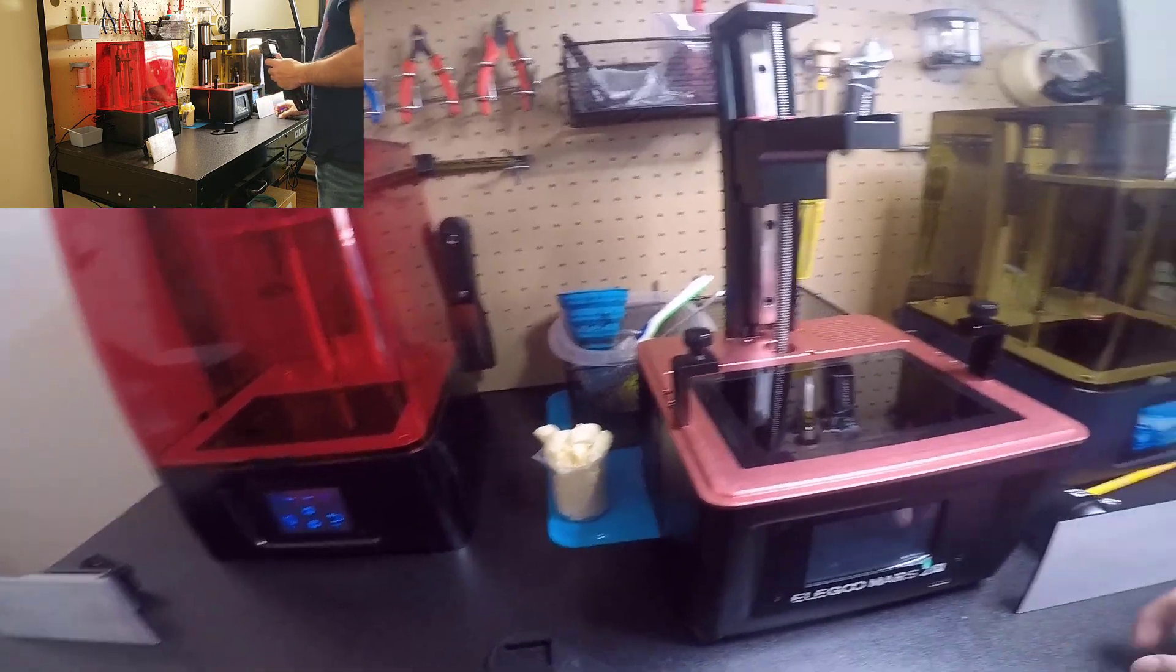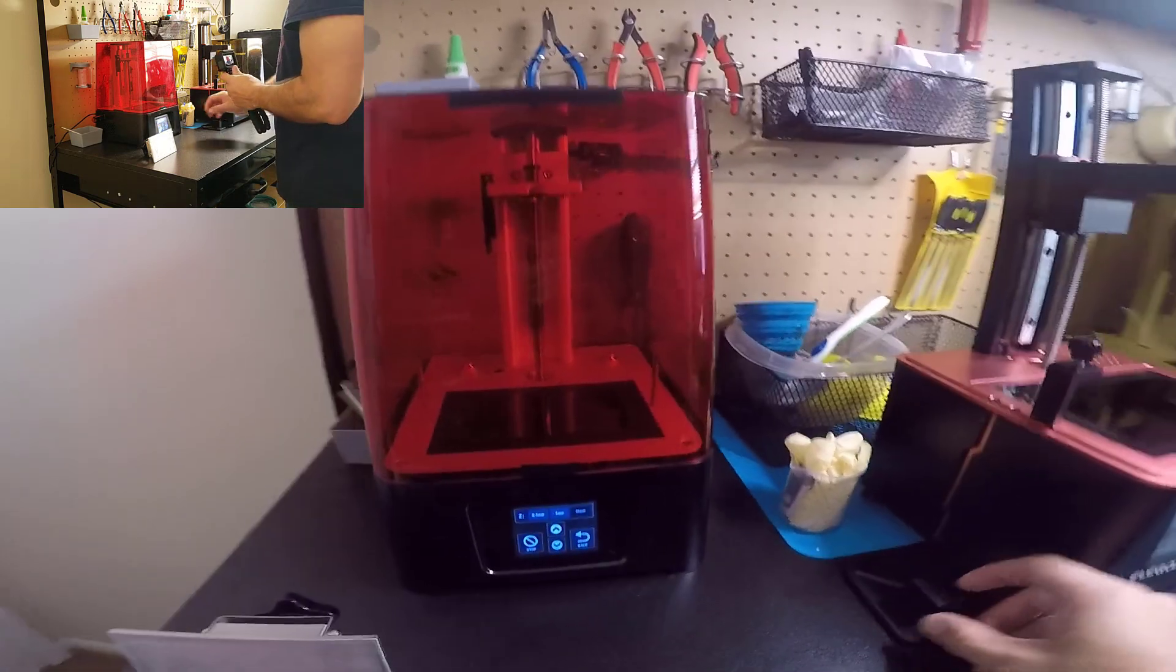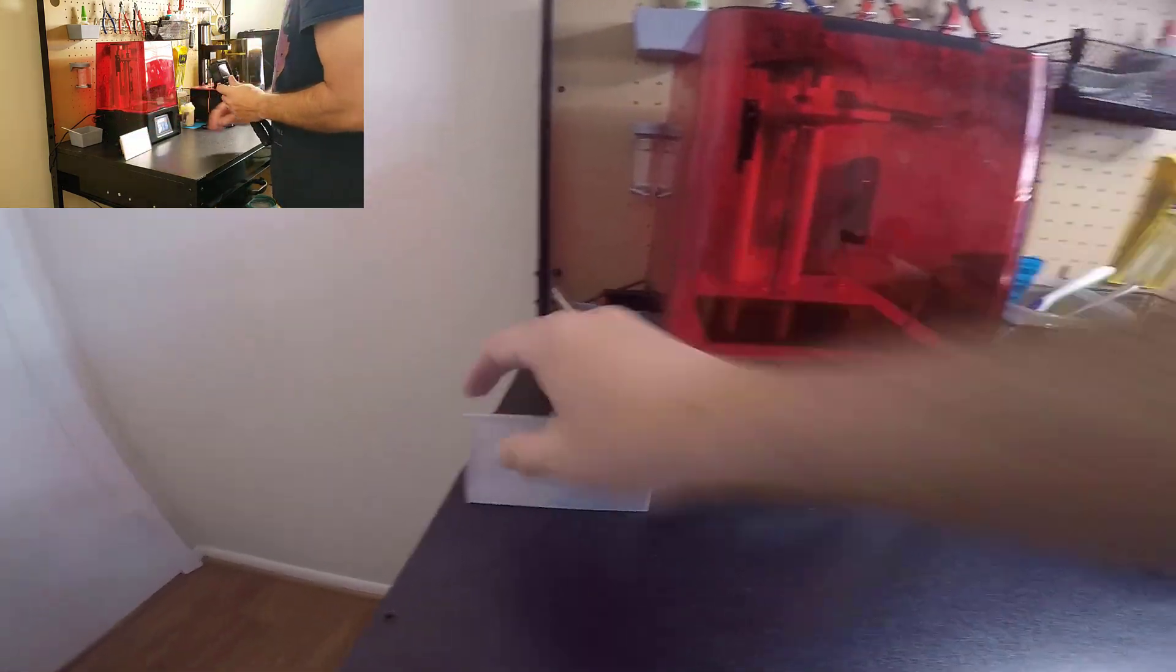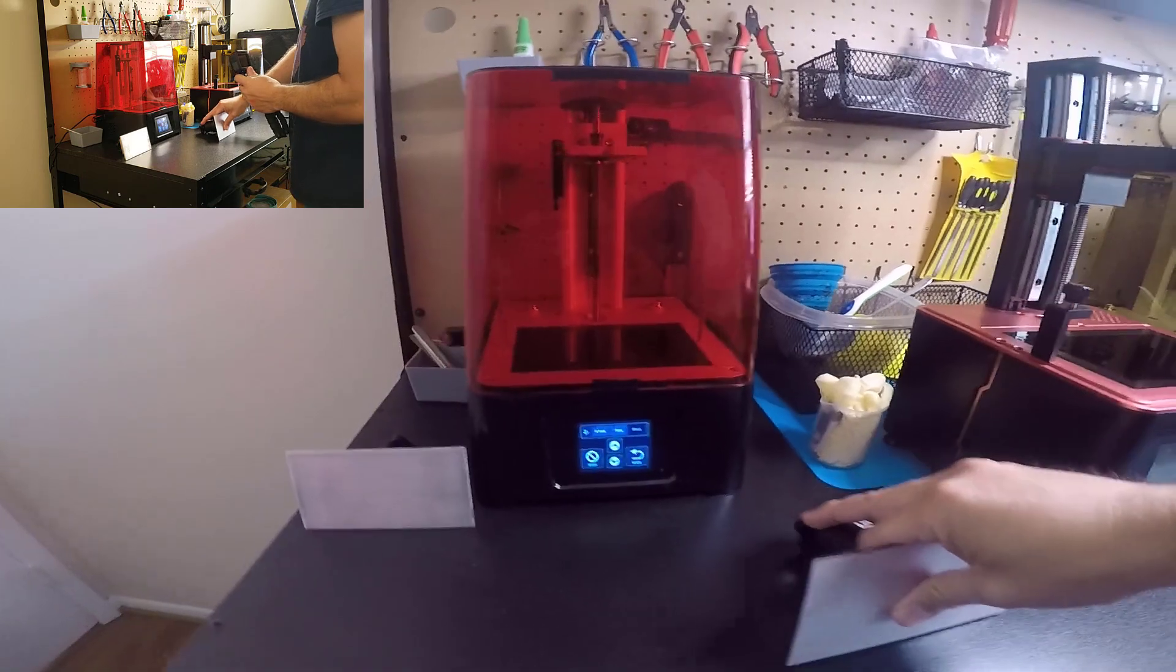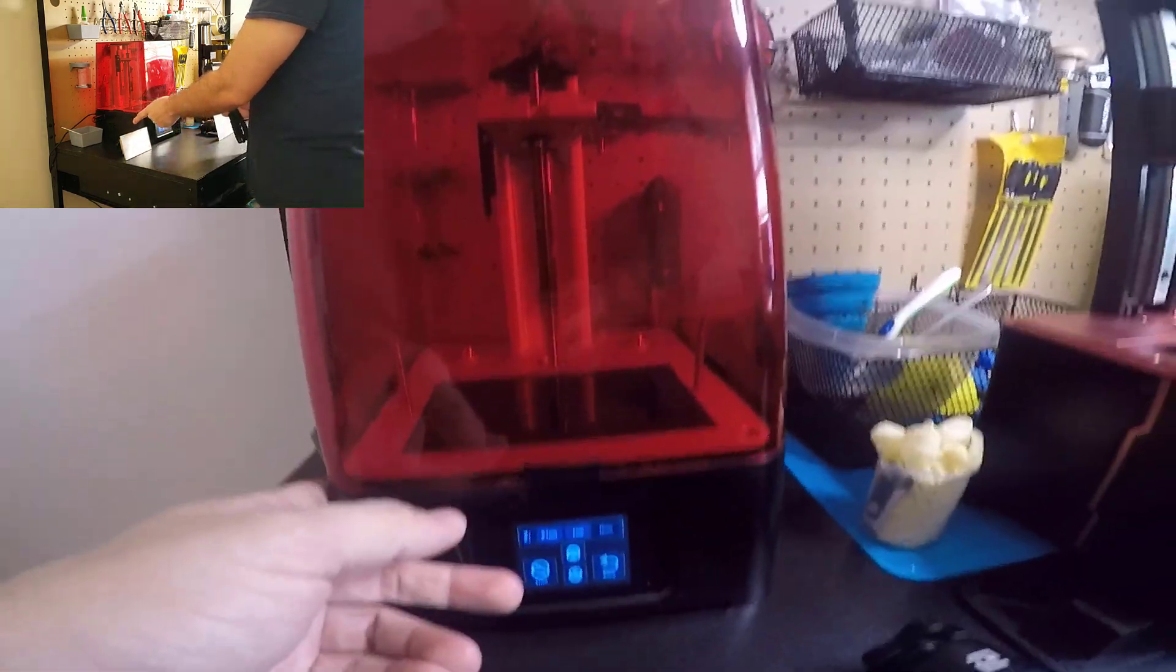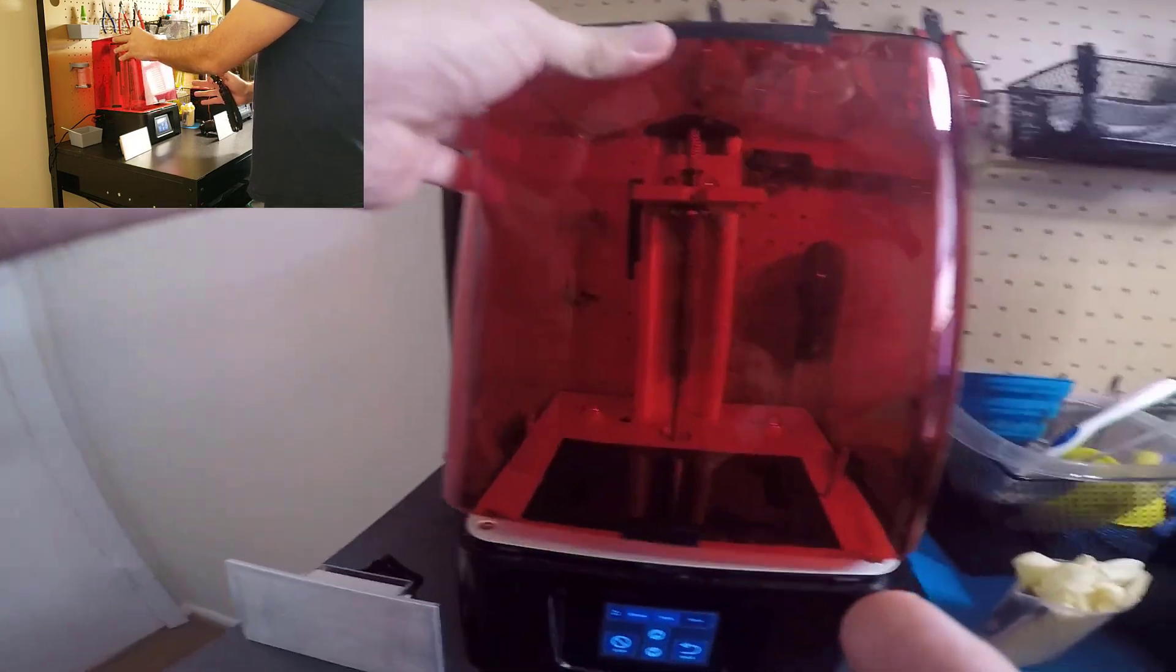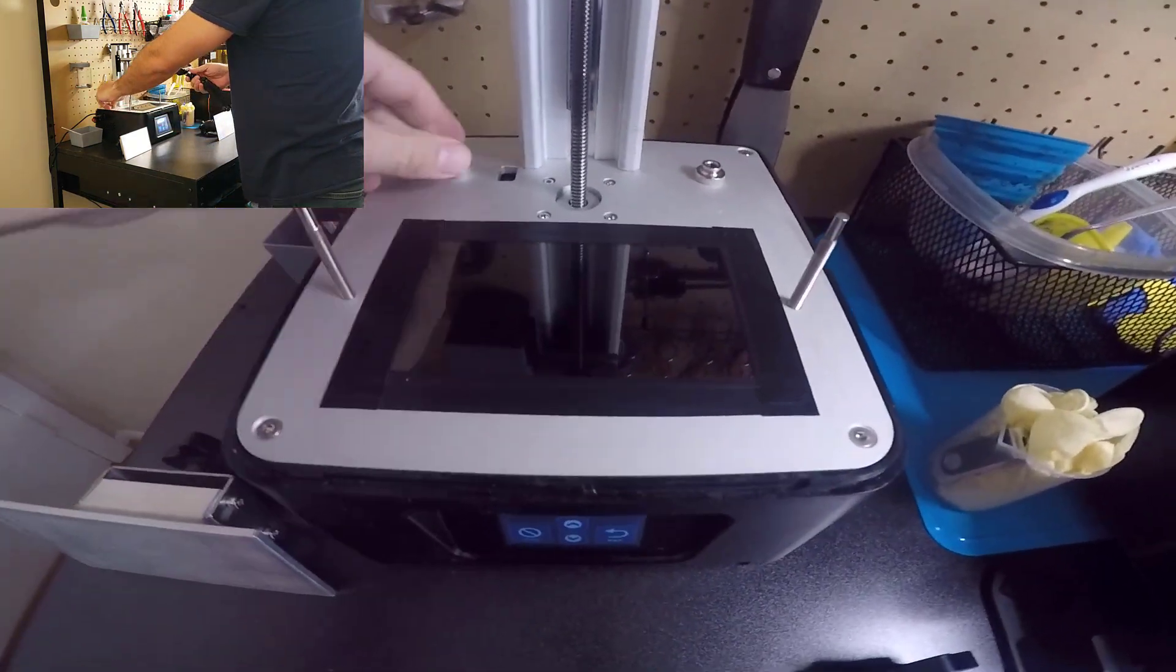We're going to start with the Phrozen Mini. Basically it's a plastic body. We got this plastic transporting shell and this is the monoscreen.